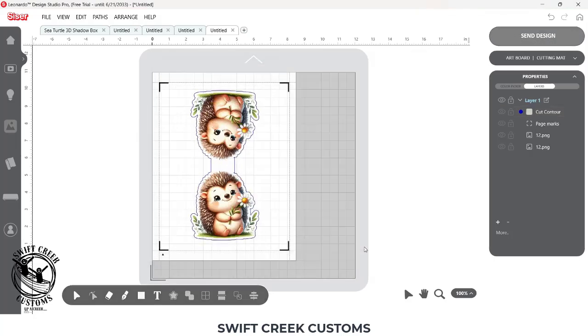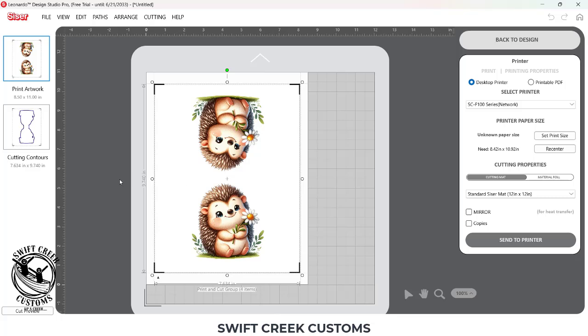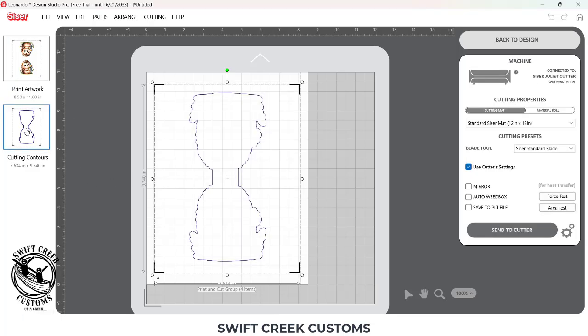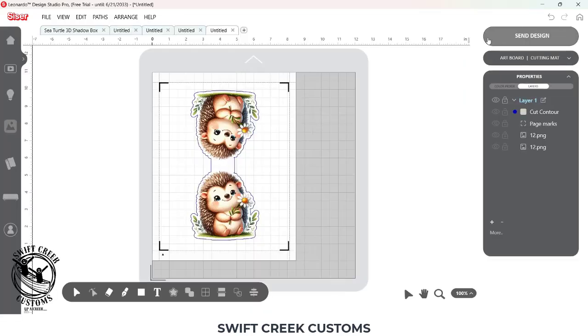Send Design. Now I have my printed artwork. And I have my Cut Contour. I'm going to come back here to the, back to the design.